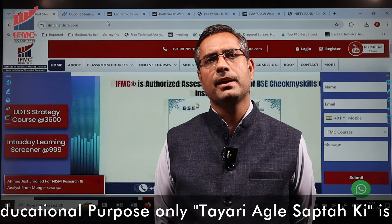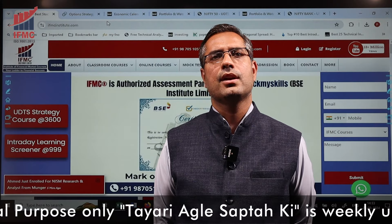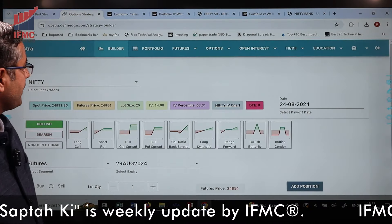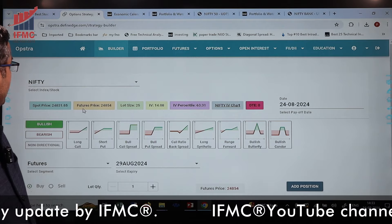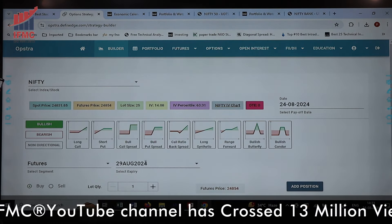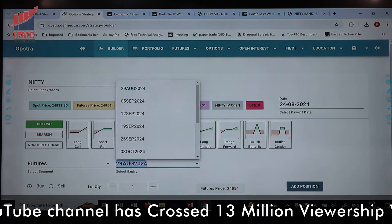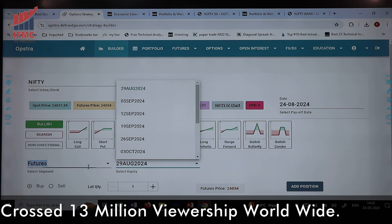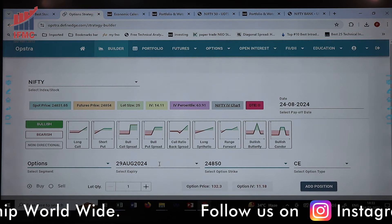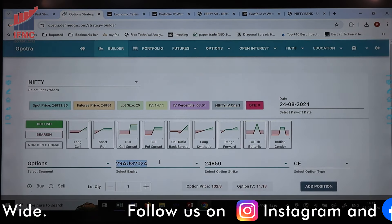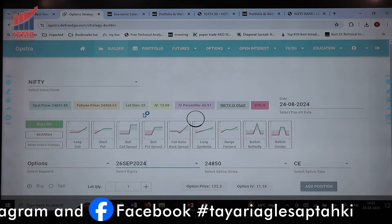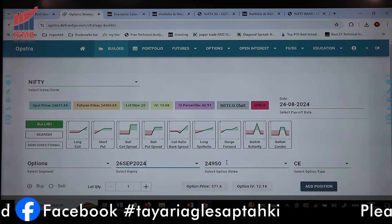First, let's go to a website called Opstradefine Edge. I have opened Opstradefine Edge and selected Nifty. I am going to select the options and will be making this strategy for the 26th of September expiry.